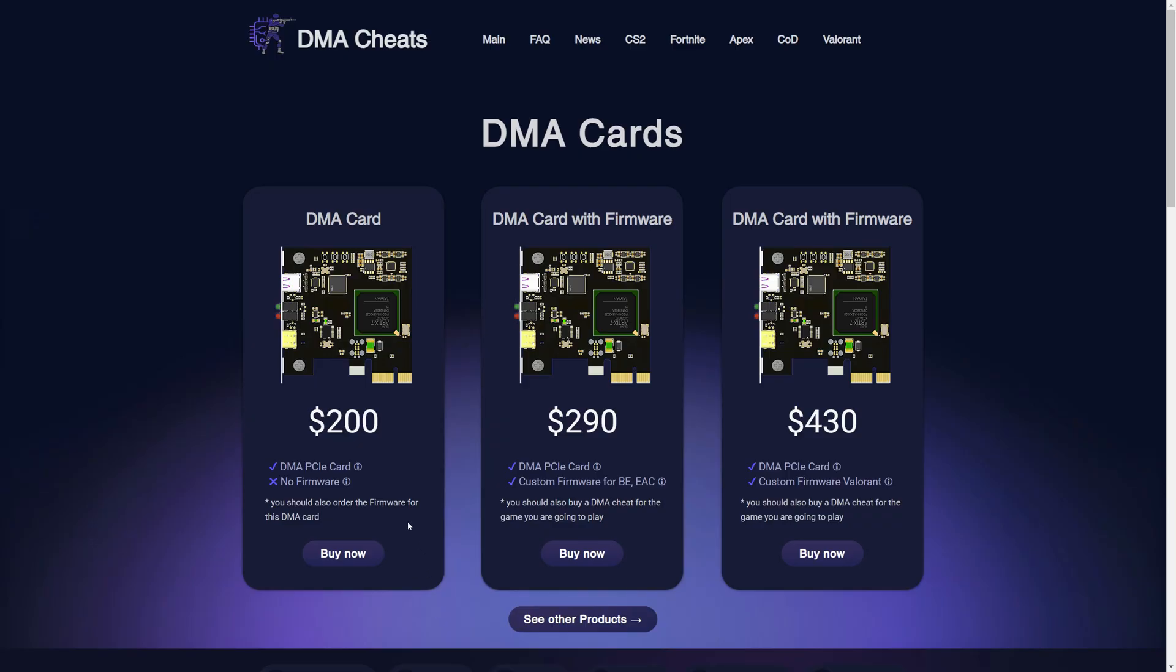Please note that most DMA cards have pre-installed firmware, which you cannot play with, because you will have the same firmware as hundreds of other users, and with a 99% probability, it will be detected.